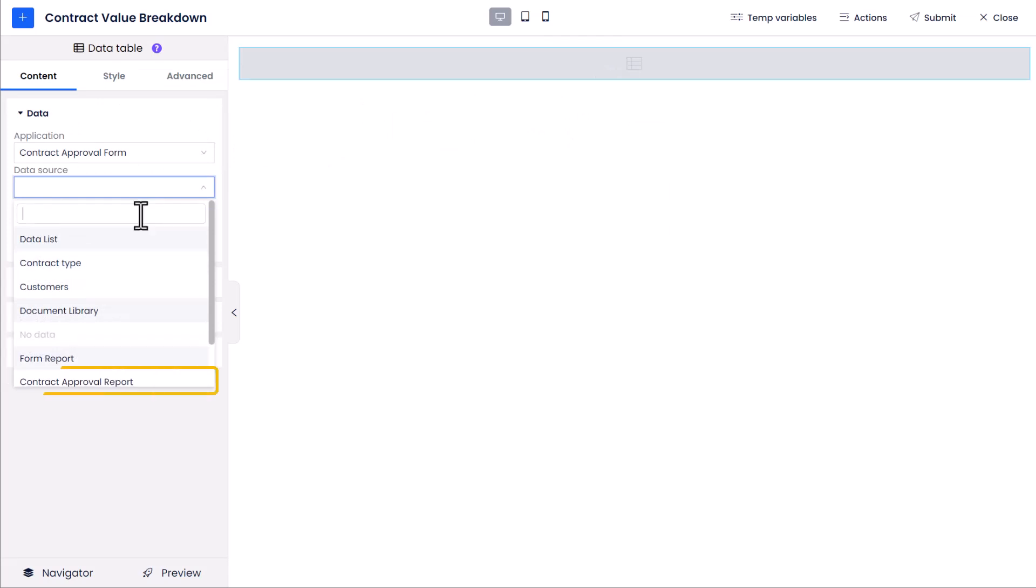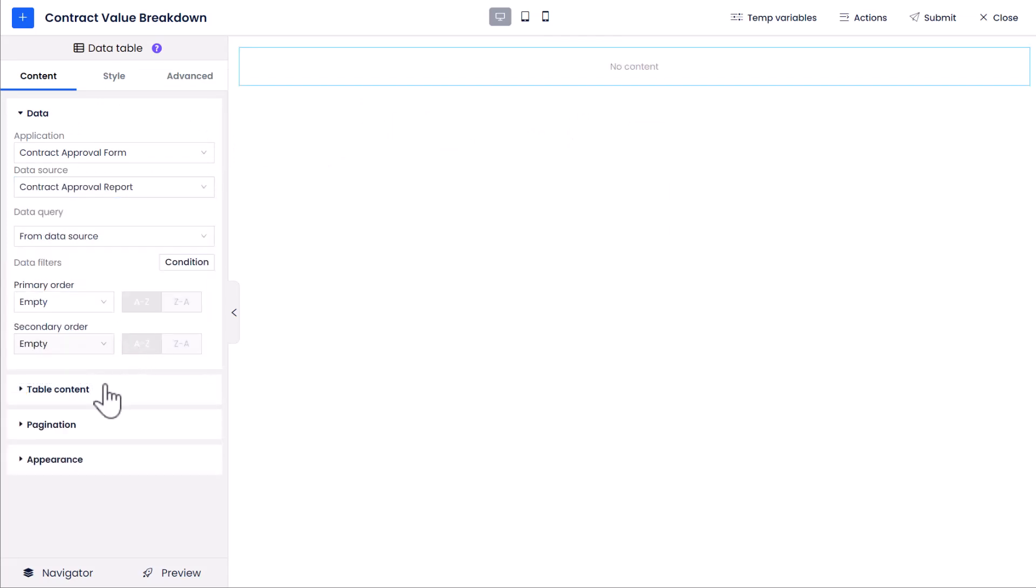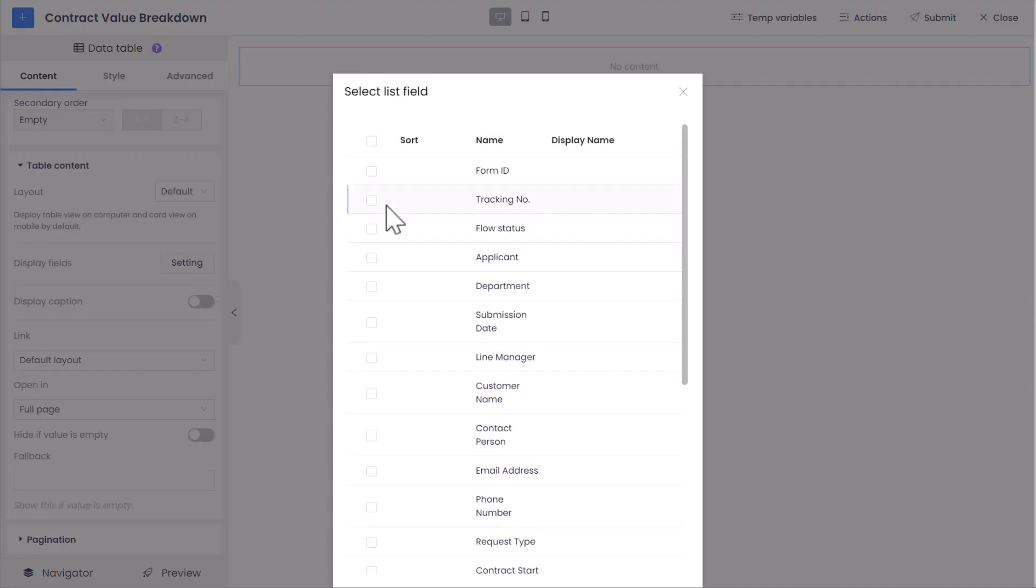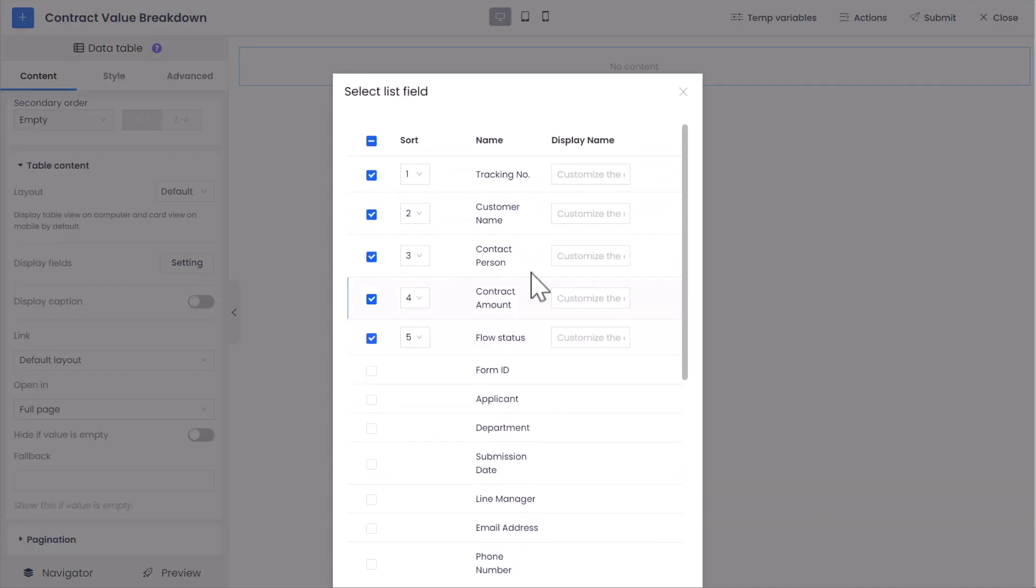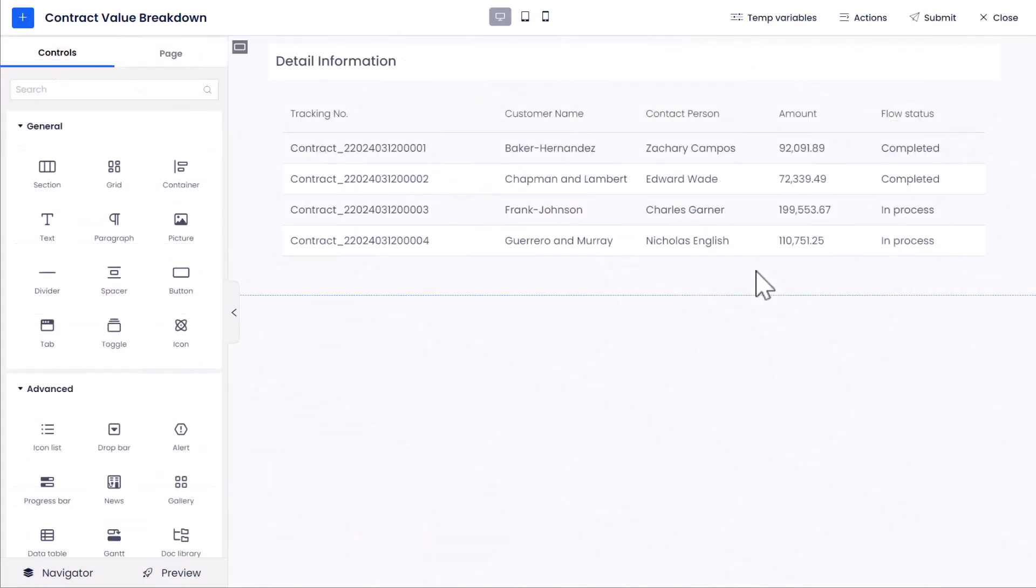From the Settings panel, choose the Contract Approval Report form report as data source. In Table Content, select the fields you want to display and set their style to match your needs.